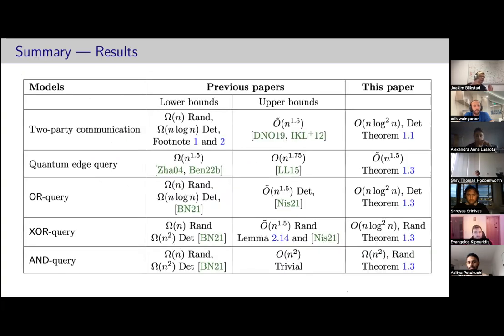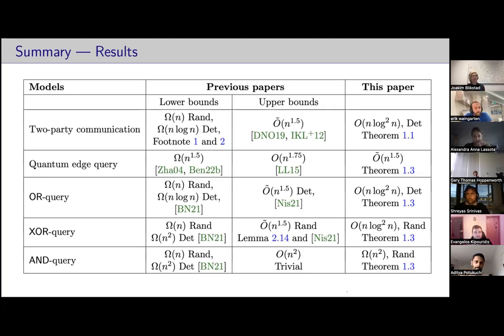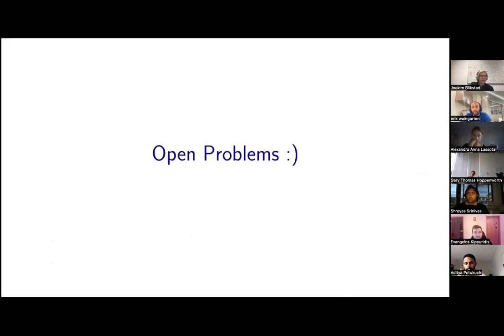This summarizes the technical part of the talk. Our paper is mostly about upper bounds, and applying the cutting planes method works really well in the communication model. We close the gap for two-party communication, quantum edge query, OR, XOR, and AND queries — providing new upper bounds and lower bounds.